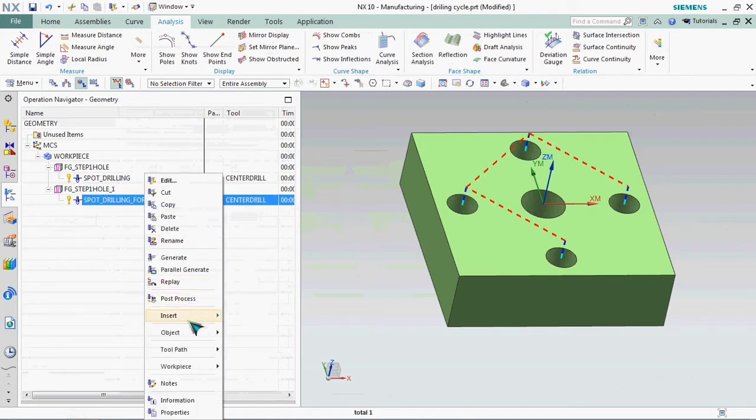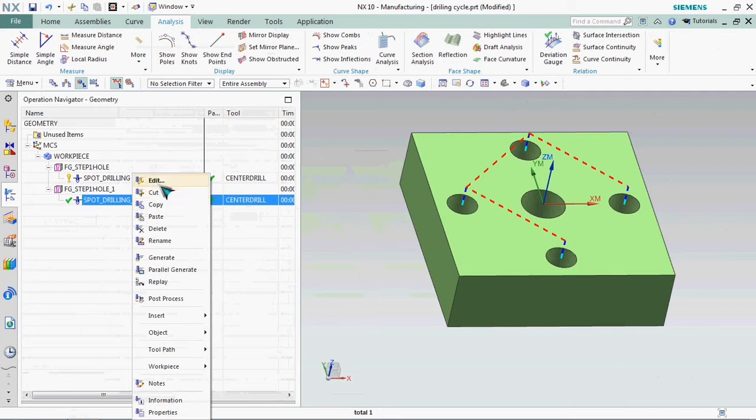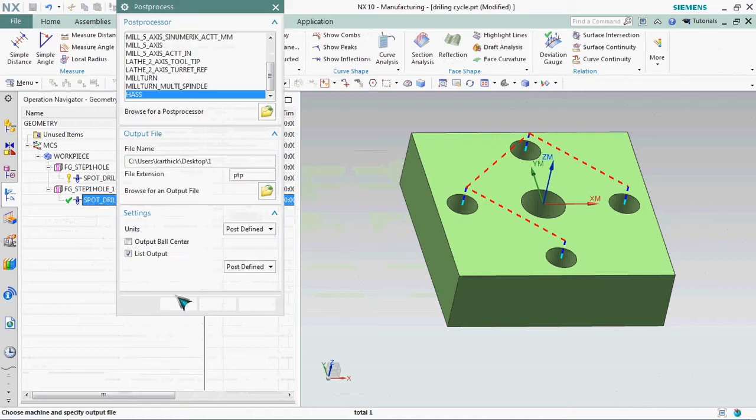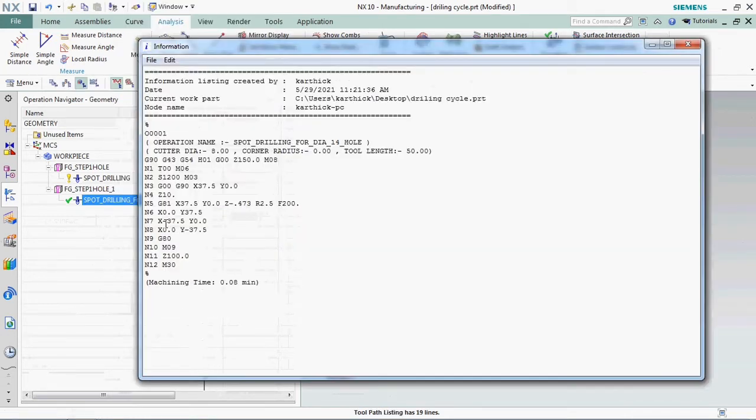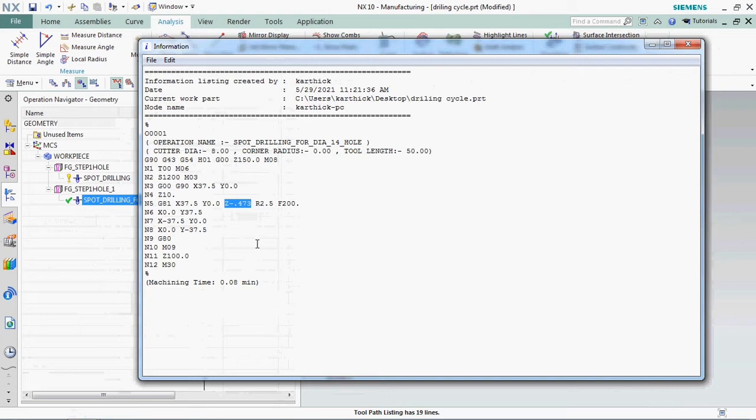Now we plan to get NC output, then we check it out how the output arrived. Right click on this program and click post processor. If you have the suitable post processor on your machine you can select this and click OK. Now we got G81 cycle and the depth Z minus 0.473.